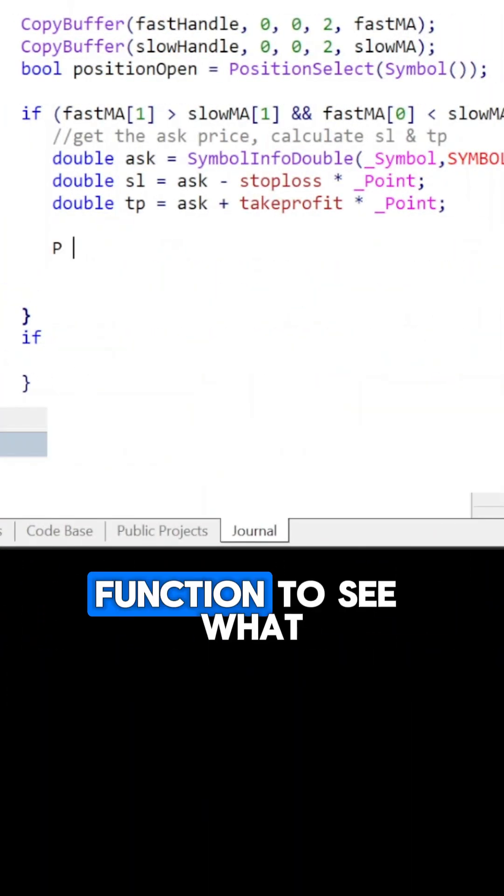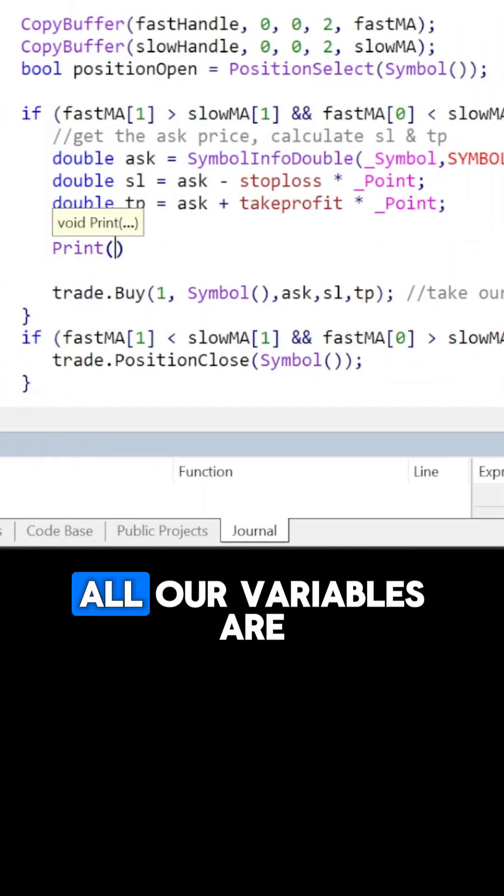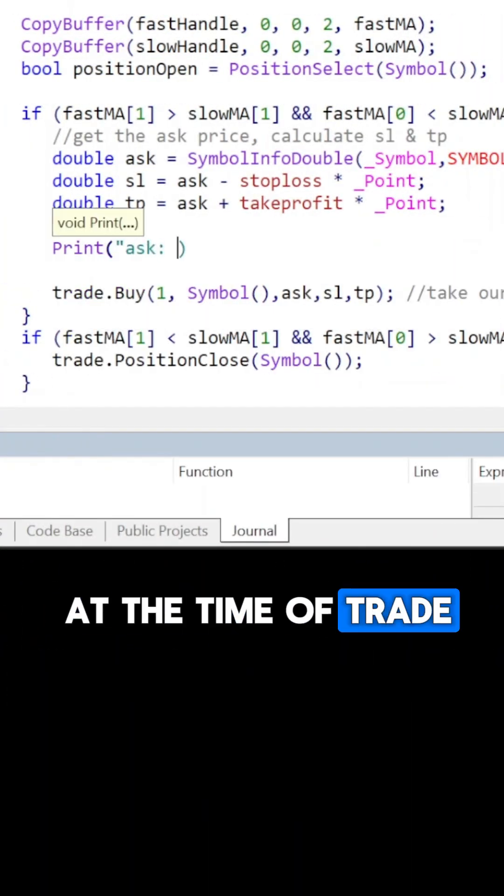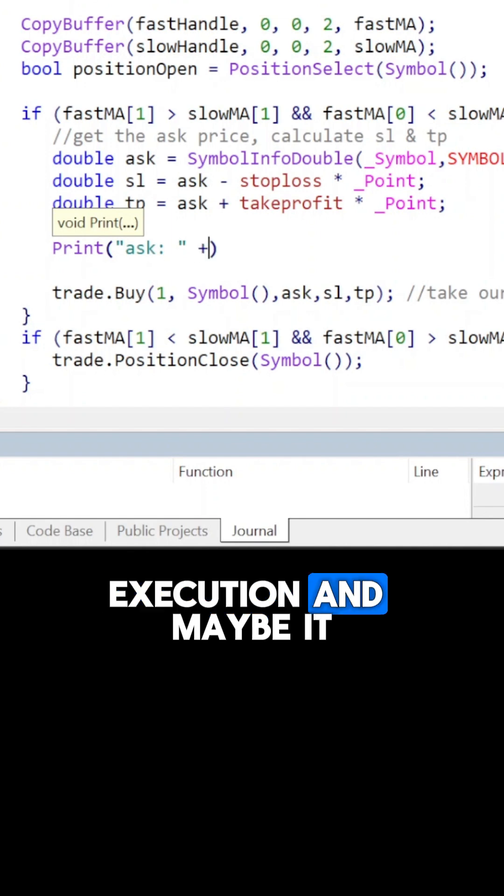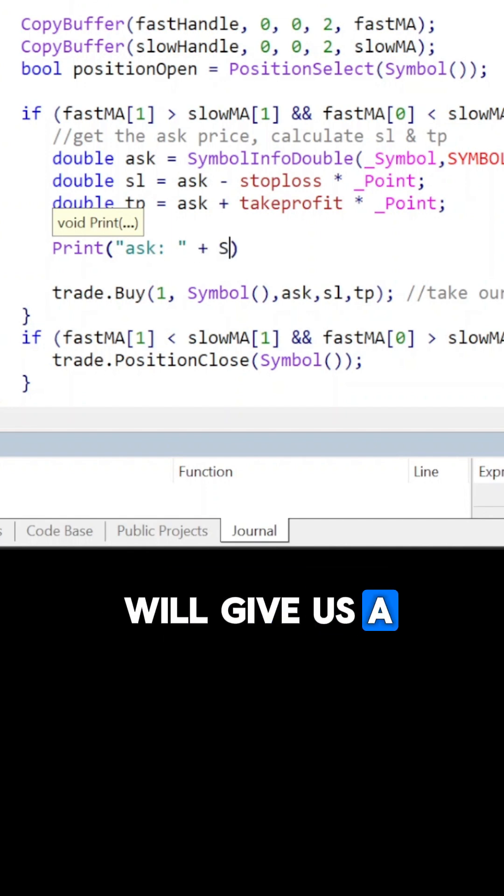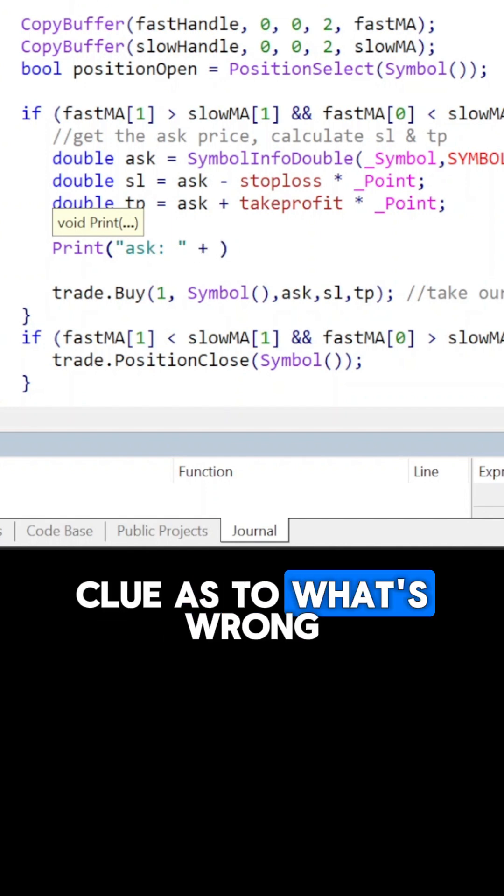We can use the print function to see what all our variables are at the time of trade execution, and maybe it will give us a clue as to what's wrong.